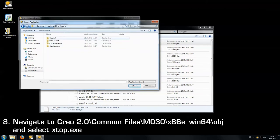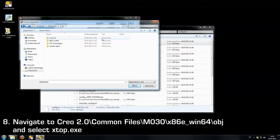Once we found this directory it is getting a little complicated because Creo's folder structure is very deep. So make sure to listen carefully or rewind the video in case you missed a subfolder.